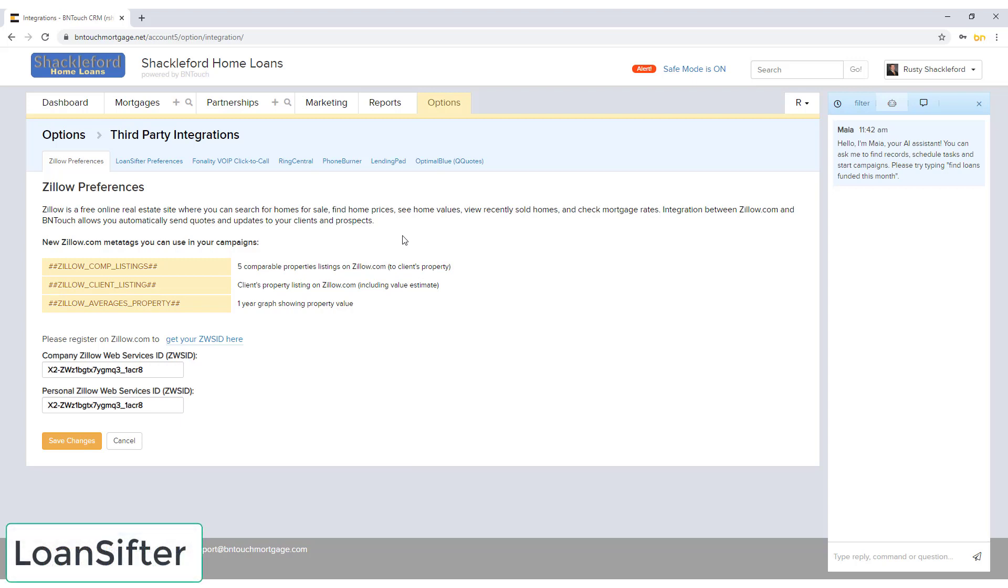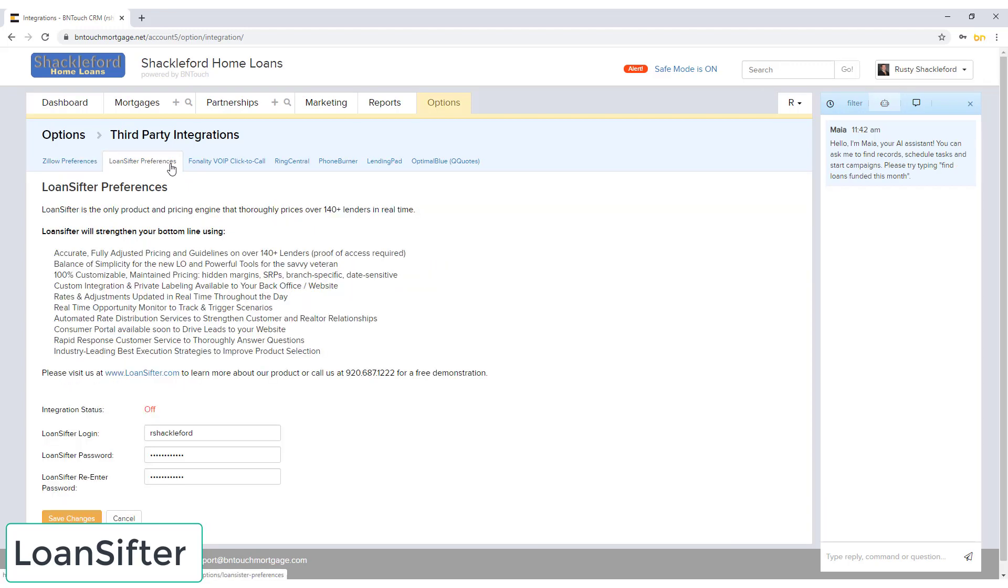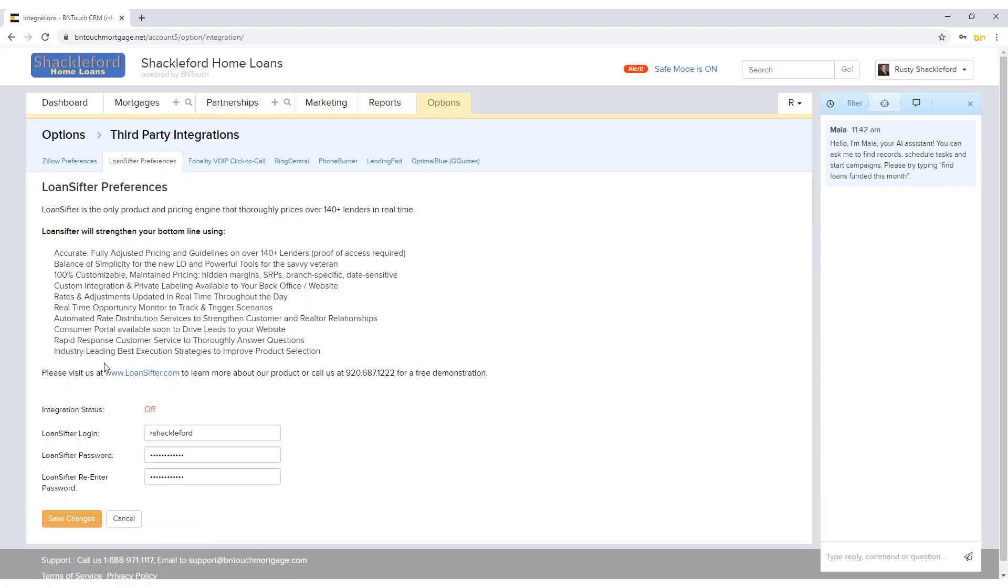If you use LoanSifter as your product and pricing engine, you can input login credentials in the appropriate fields and click Save Changes to connect the accounts. Once integrated, you will be able to transfer records to LoanSifter using a link in your mortgage records.